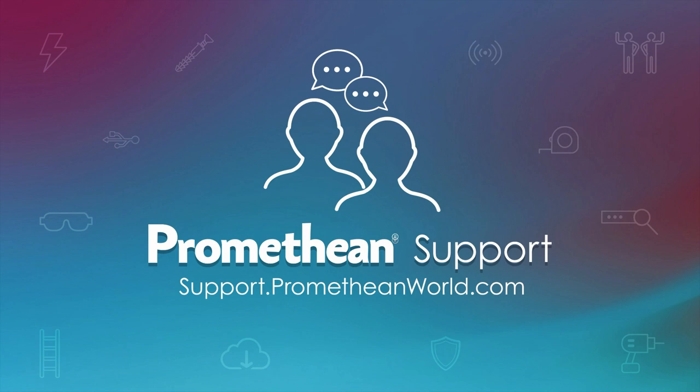You can find more information about the active panel elements series on our support portal. Thanks for watching.